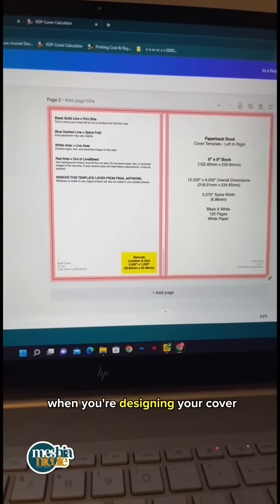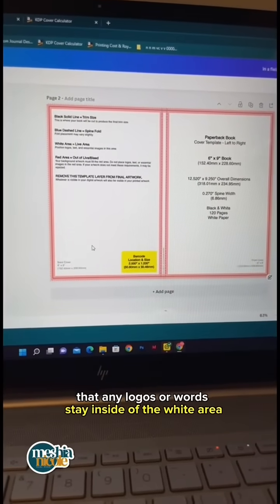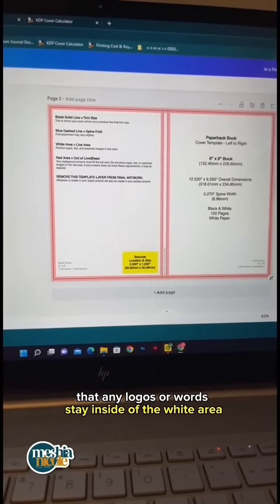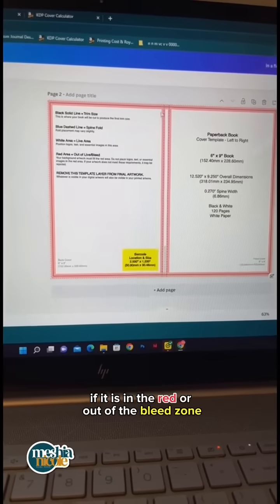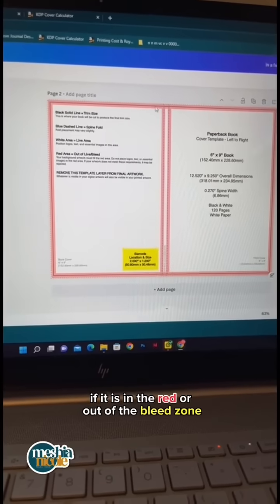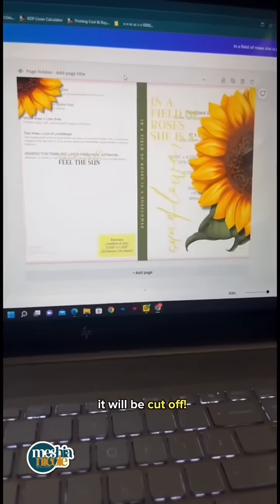Make sure that when you're designing your cover, any logos or words stay inside of the white area. If it is in the red or out of the bleed zone, it will be cut off.